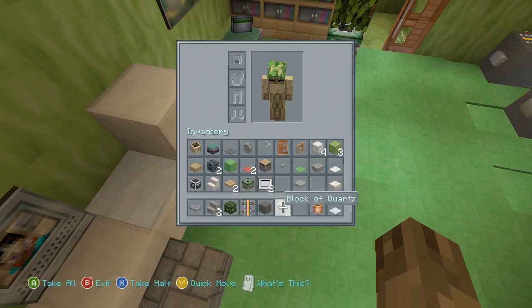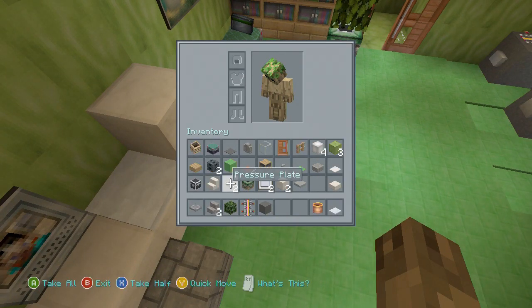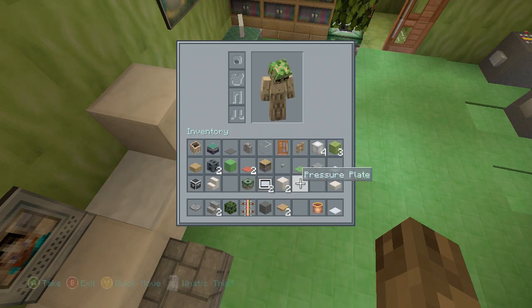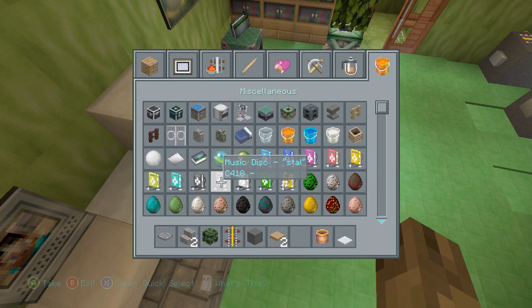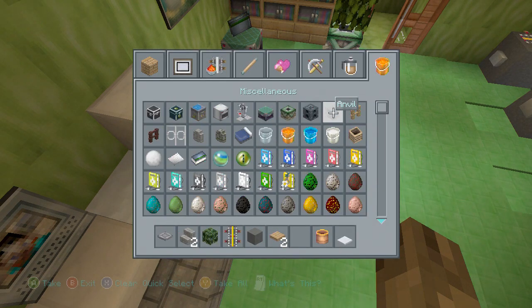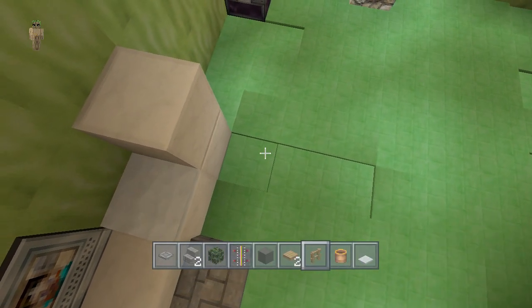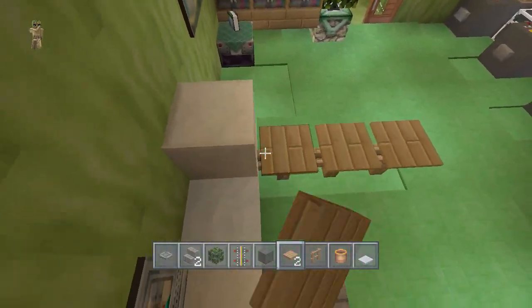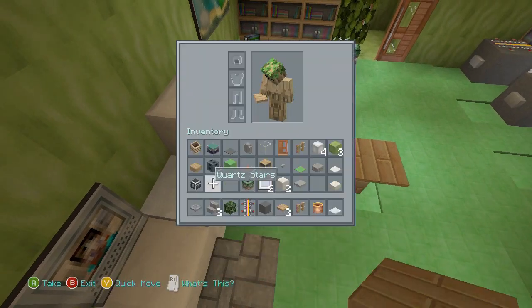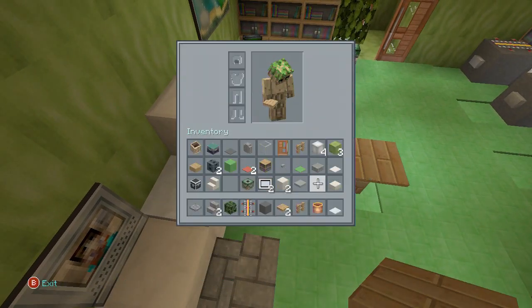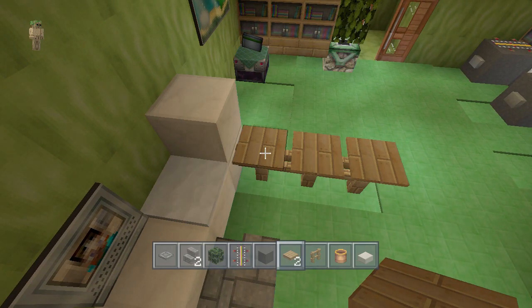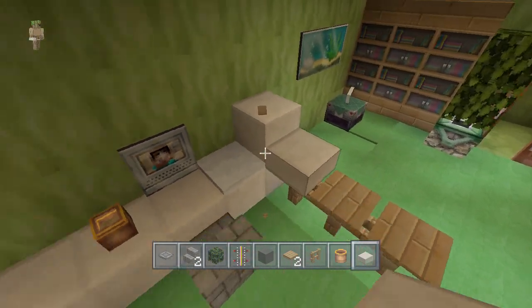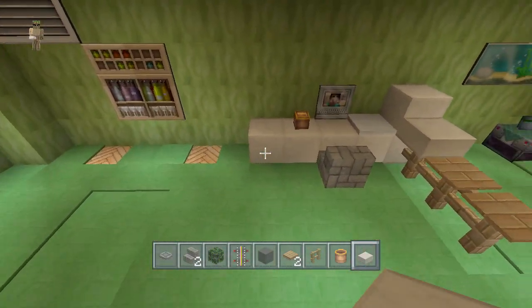Next we take out the pressure plate — I don't have one of my materials, that's fine, it's just fence. For the computer we need some quartz slab. So now you have your printer and your computer set up right here.